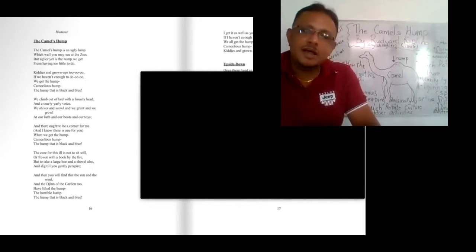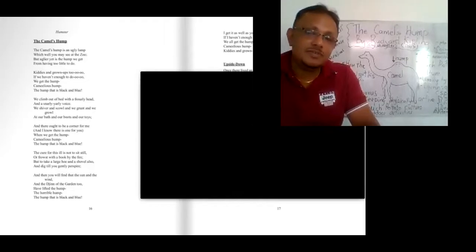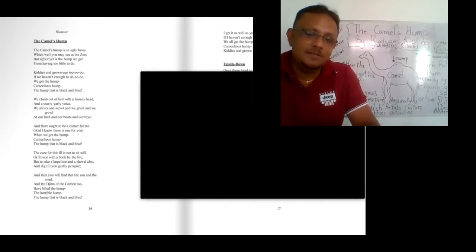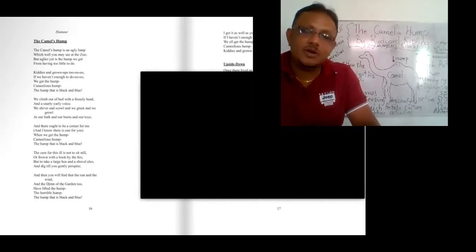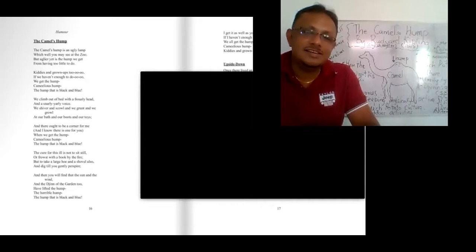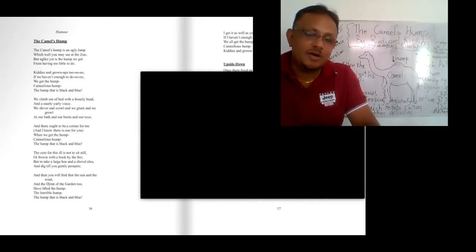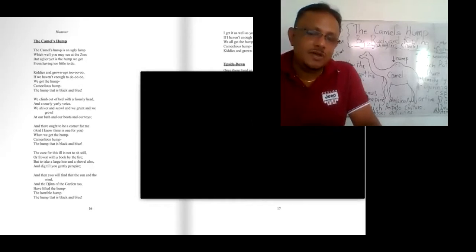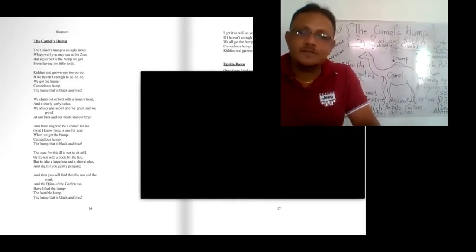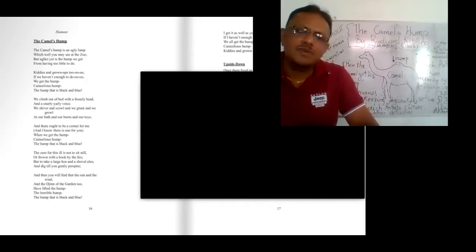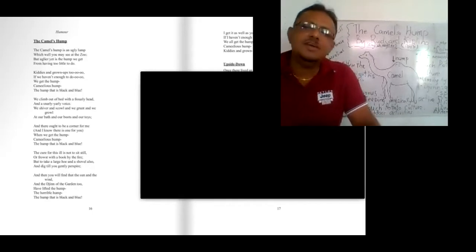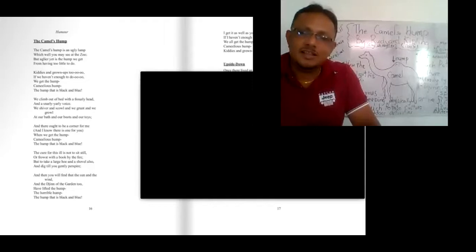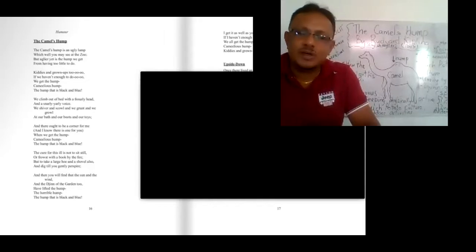The writer mentions about the cure for this. Prevention is better than cure. As this famous saying, the writer mentions that the cure for this ill is not to sit still. Not to sit still. This is very important. Especially the Europeans, they frowst with the book by the fire. They become very sleepy. They become very lethargic and idle with the book sometimes.